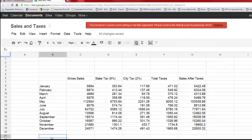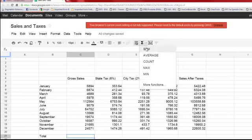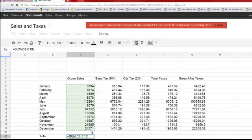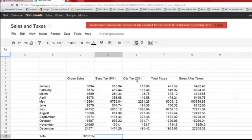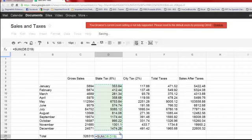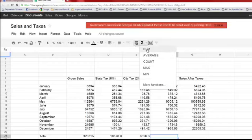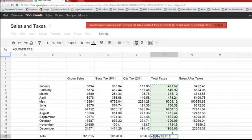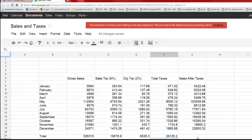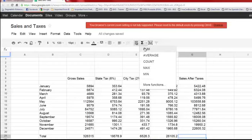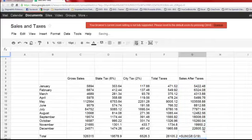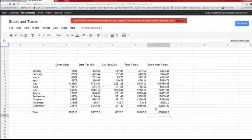Now we're going to do a SUM — remember how to do that: SUM, then highlight all the cells and press Enter. Remember you always have to start with the equal sign when entering a formula. Sales after taxes: take your gross sales and subtract the taxes. For city and state tax, multiply gross sales times 0.06 for state tax and 0.02 for city tax. Then we total everything with SUM and we're good to go.